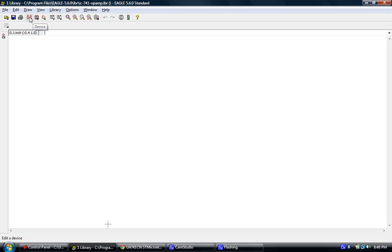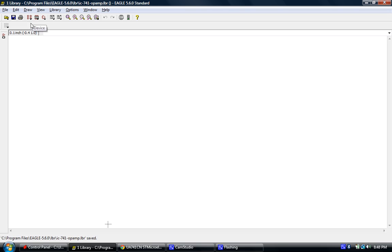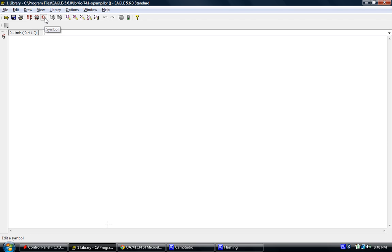Now I'm going from right to left because it's easier to create a library starting with the symbol, then moving on to the package, and then moving on to the device. The symbol is the actual diagram or emblem that you're going to draw and create that will go on the schematic. That's the visual part on the schematic.